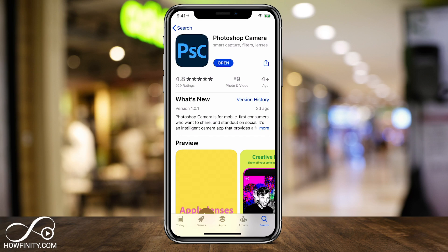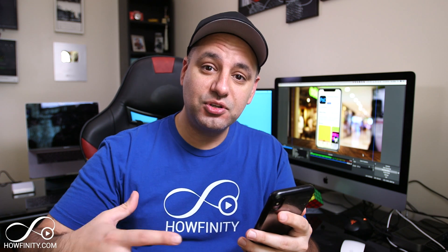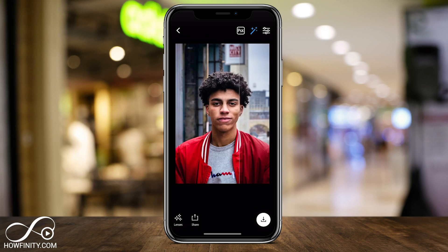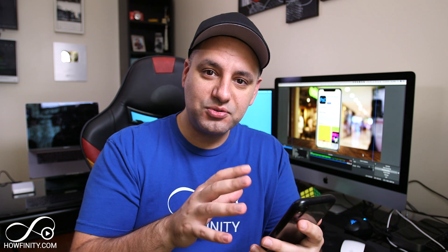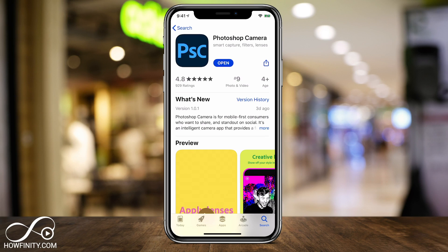Hey everyone, in today's app of the day video, I want to show you this app called Photoshop Camera. It's a camera app, so you could use it to capture pictures, but you could also use it to retouch and enhance images. There's a bunch of filters and lenses — like if you've ever used Instagram to add filters — Photoshop Camera has some super advanced filters that I think you're really going to like. You can find it in the App Store or the Google Play Store. It's called Photoshop Camera.